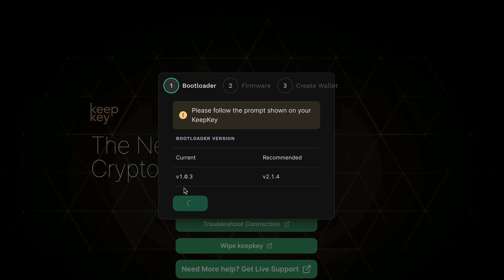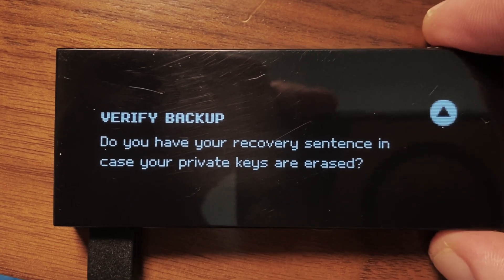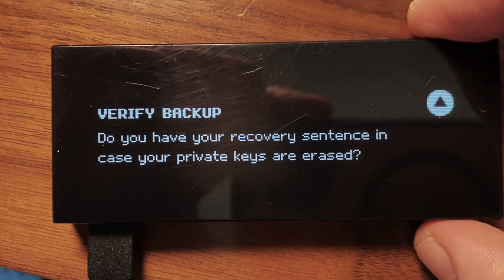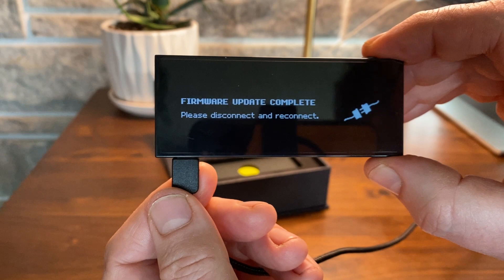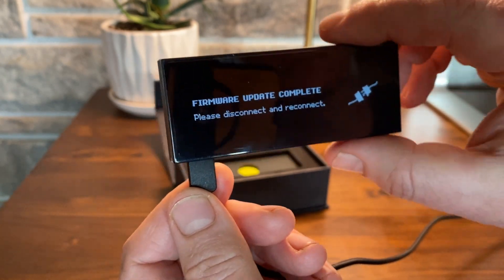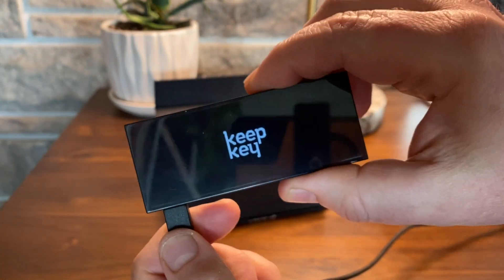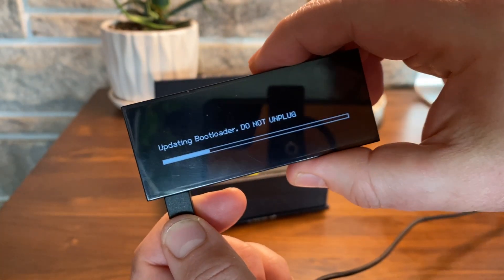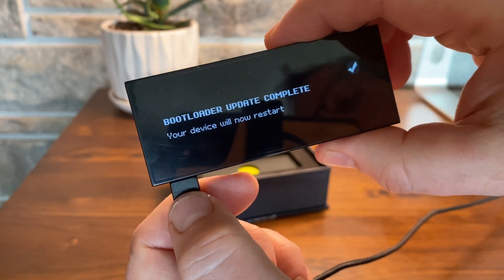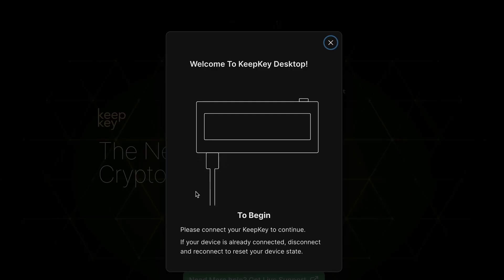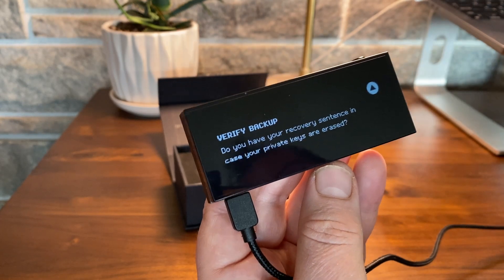Next, follow the prompts to update your bootloader. When running updates, KeepKey will always prompt you to verify that you've backed up your recovery sentence, but we've not created one yet, so skip over this part for now. You'll be prompted to unplug and reconnect your device — do not disconnect your device until prompted to do so. You will be prompted to update your KeepKey's firmware to the latest version, which is required to use it properly.